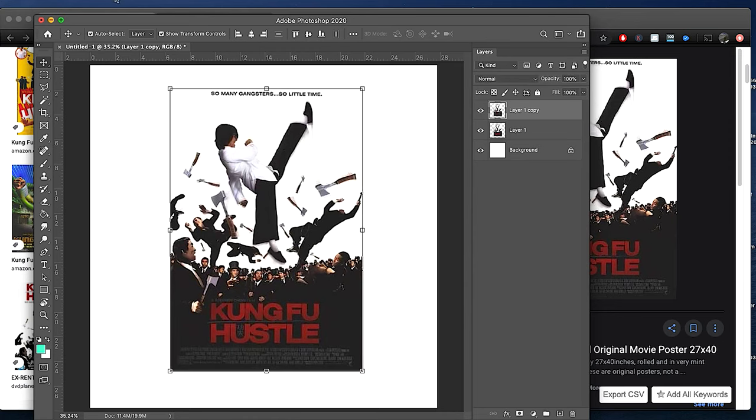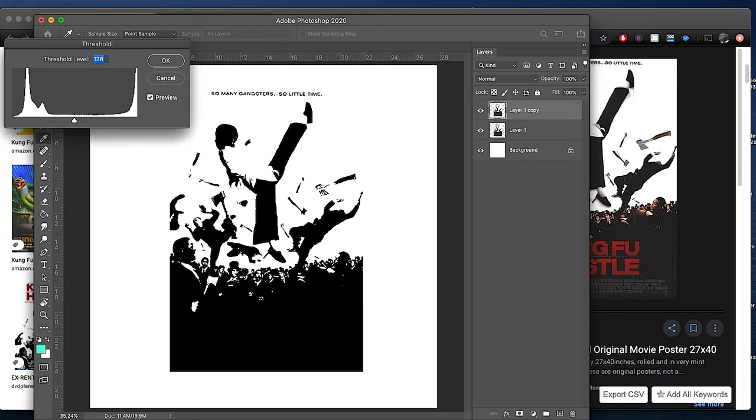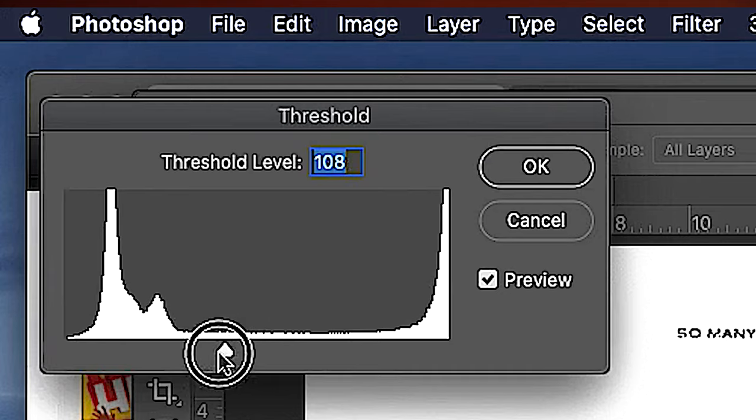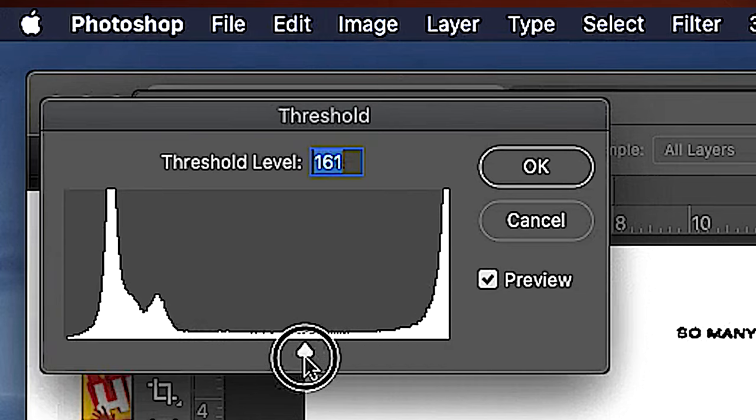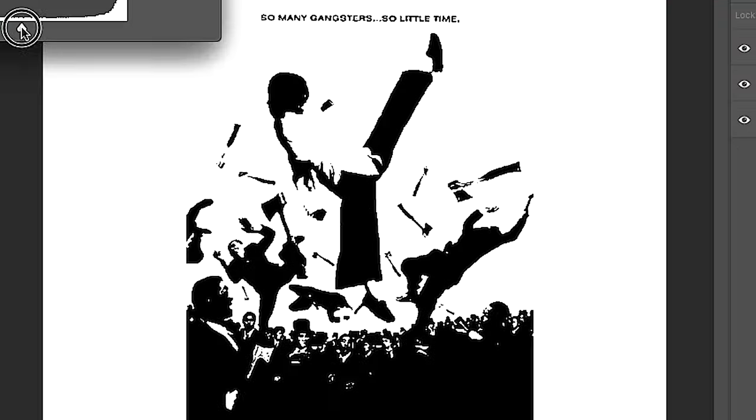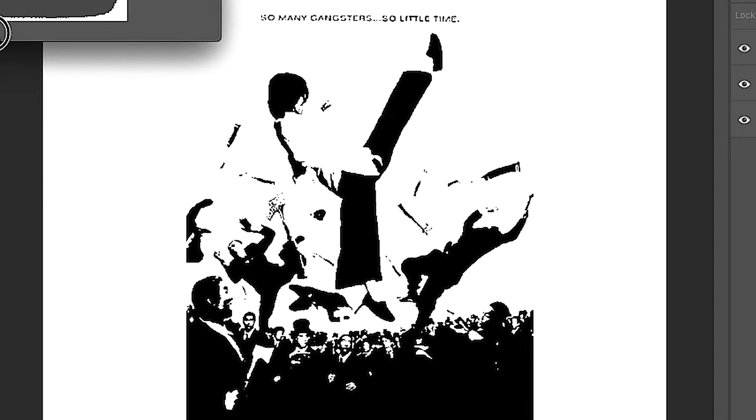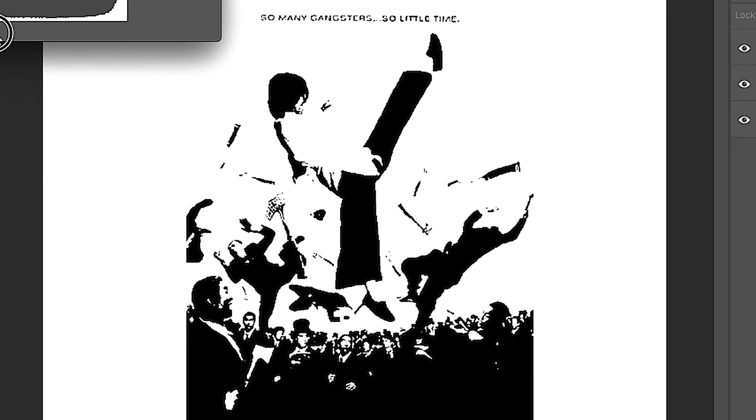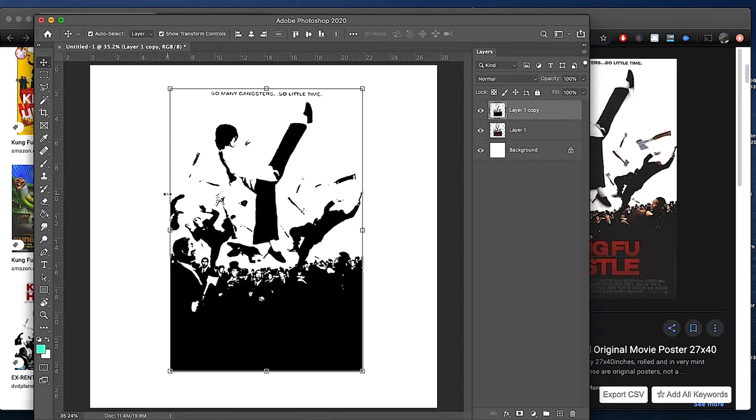To convert this to black and white, the most common one I use for stencils is image adjustment threshold. It converts everything to pure black and white. You can use this slider to drag how much fill you want to have. Right about here looks good. It captures the detail enough of showing that this is people, you can see a little axe, the dude flying out and about.